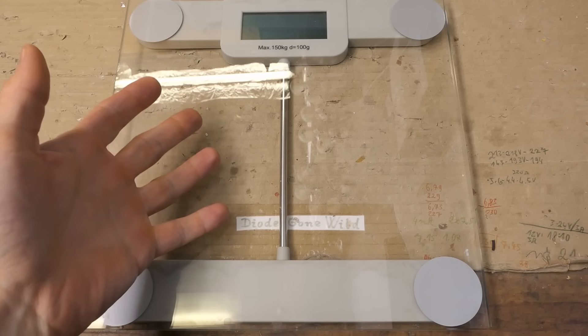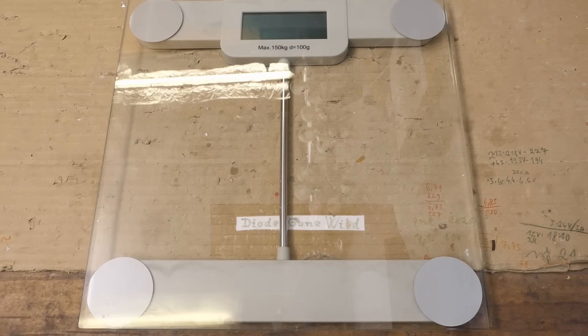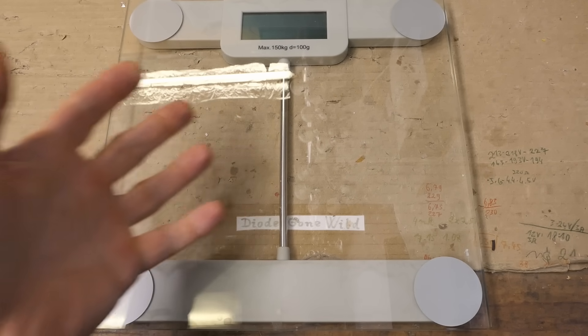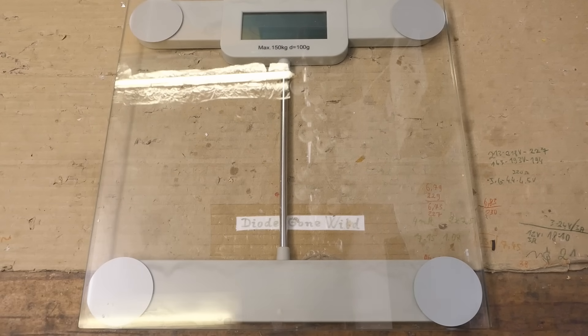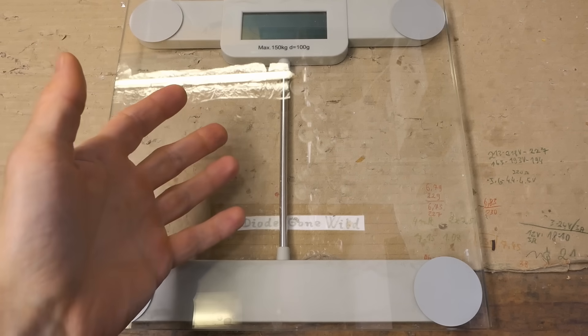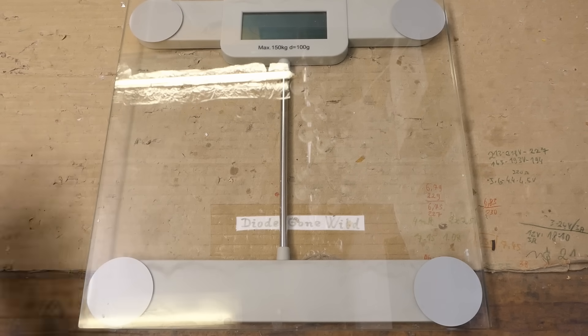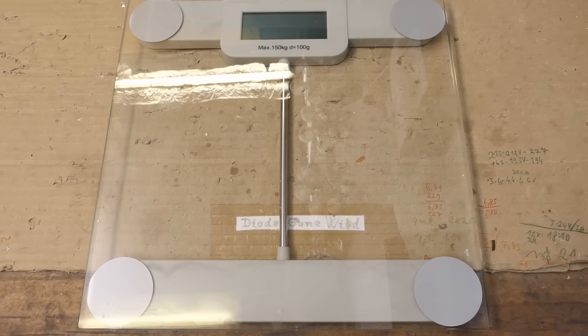So today let's explore this personal weighing scale, or bathroom scale, or whatever it's called. Let's see what's inside of it, how does it work, and what failed in it.